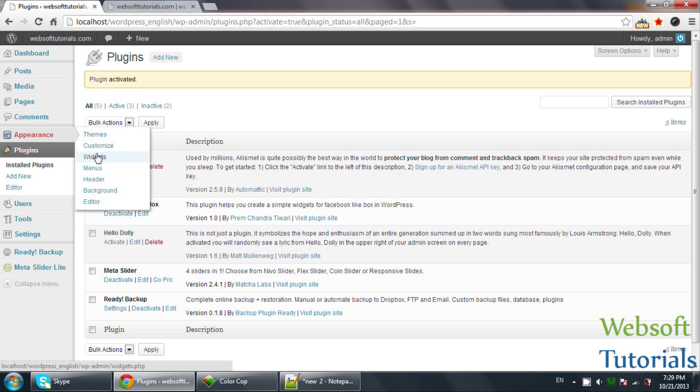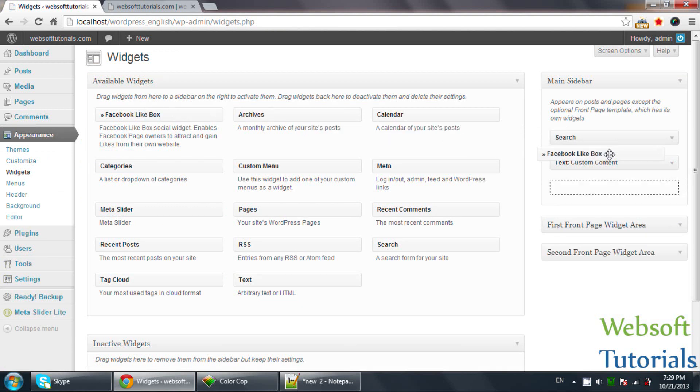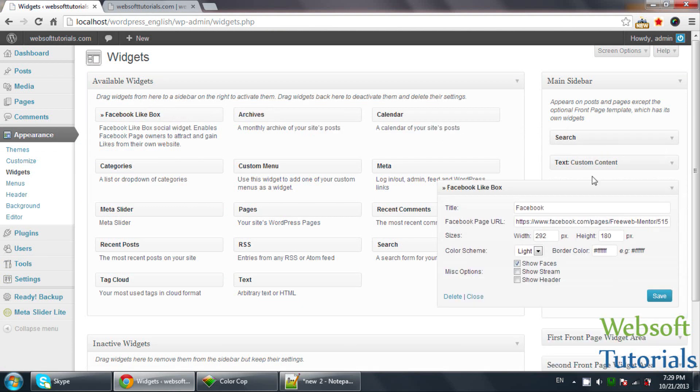Now I will go to Widgets. You will see a new widget - Facebook Like Box. I will drag it here. Now you need to add the URL here.